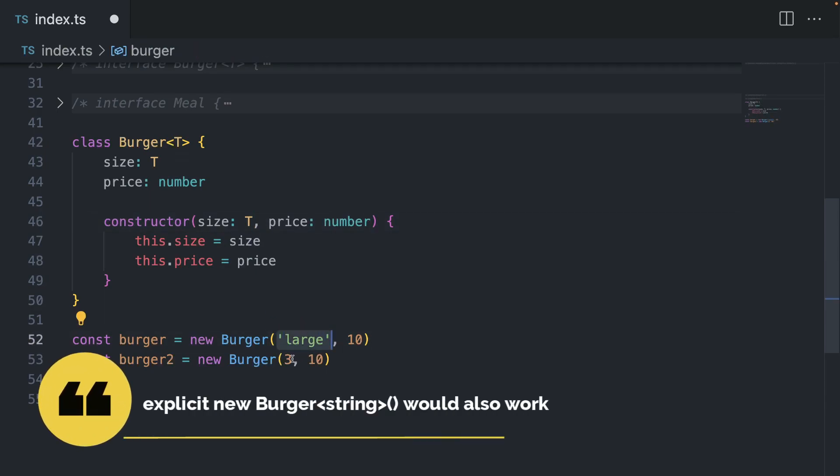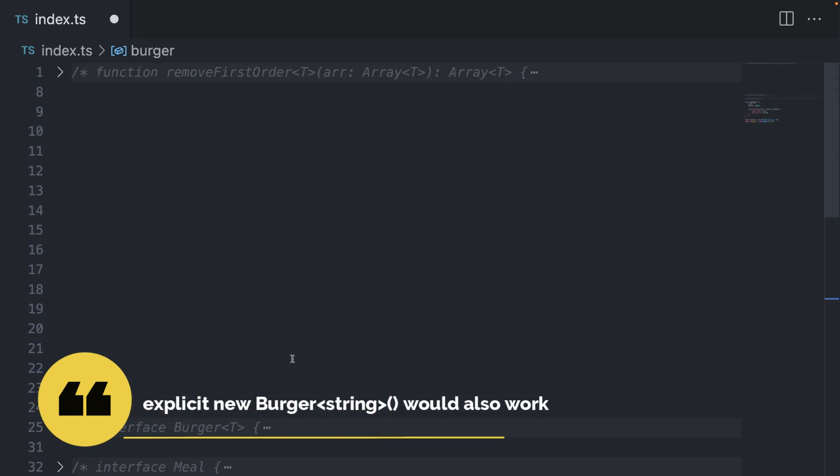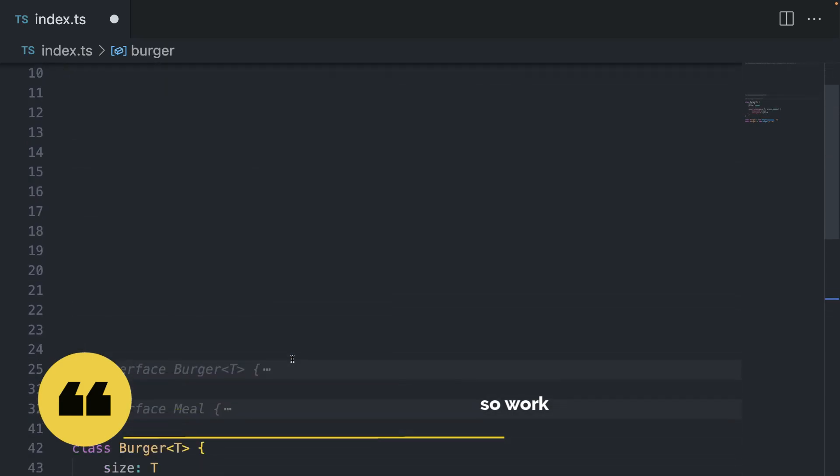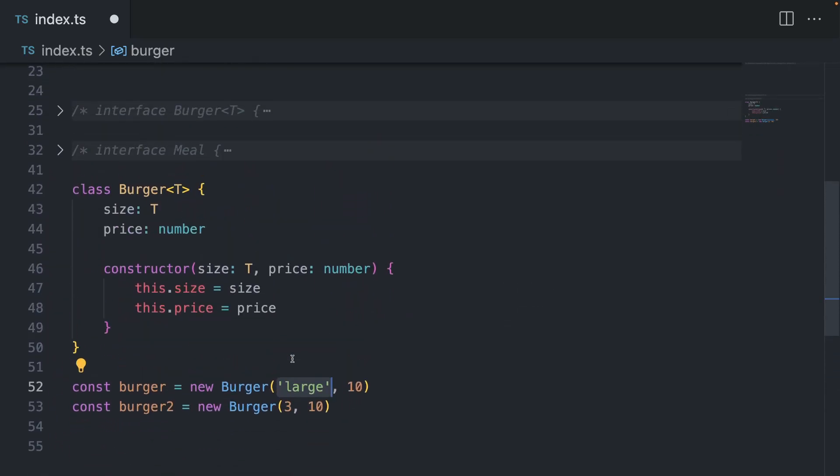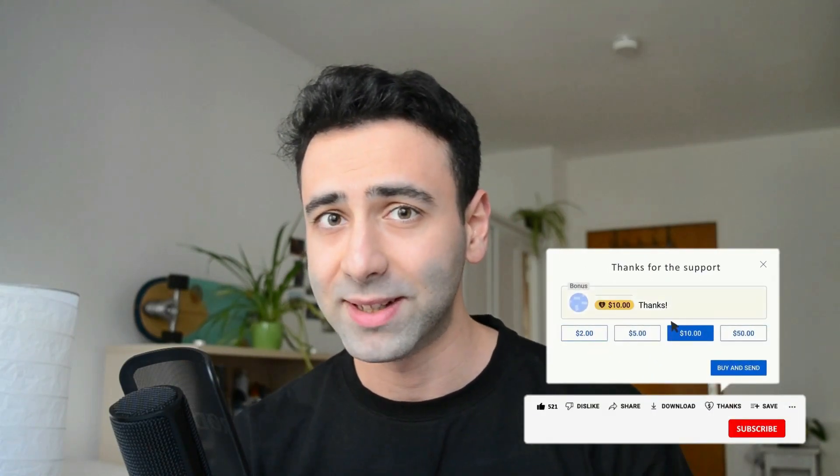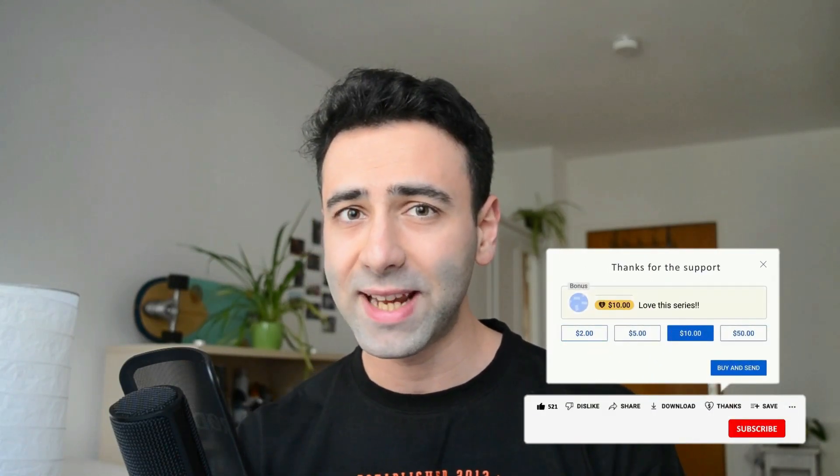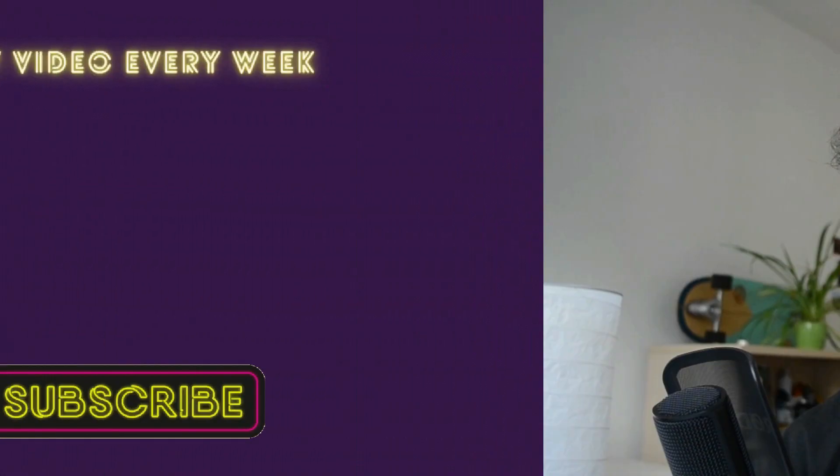So this is basically it when it comes to generics. I hope you enjoyed this episode and smash like and subscribe so that you don't miss any future video. Hey there, it's me again. I just wanted to quickly say thank you very much for watching this video and smashing the like button. And if you want to stay up to date with such cool topics, make sure you subscribe so that you don't miss whenever a new video is out. And I'm going to see you in the next one.